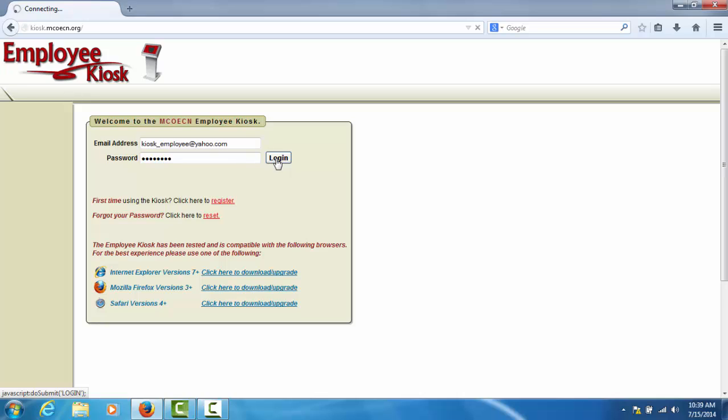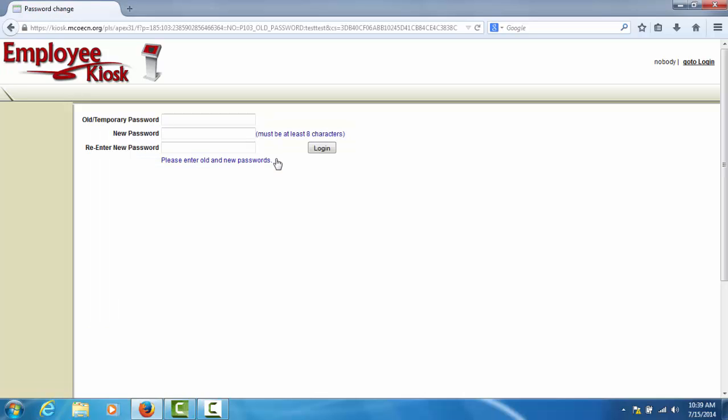If this is the first time that you have accessed the kiosk, you will be prompted to change your password.